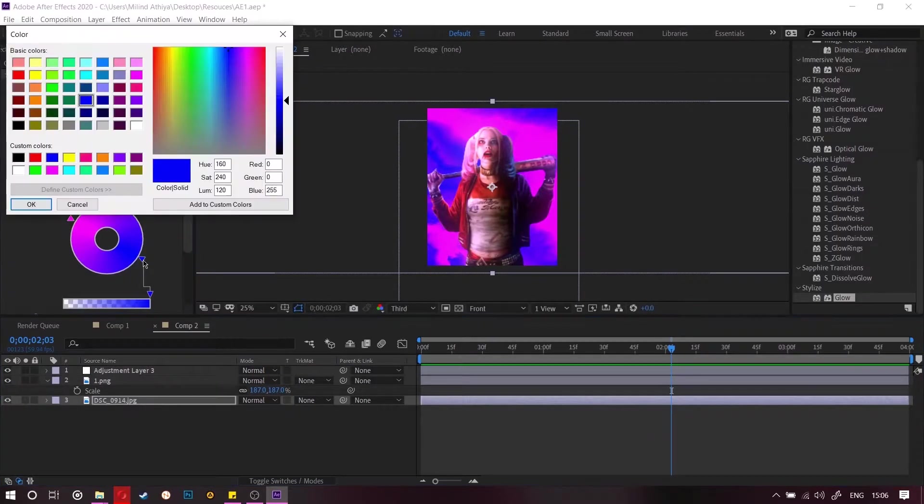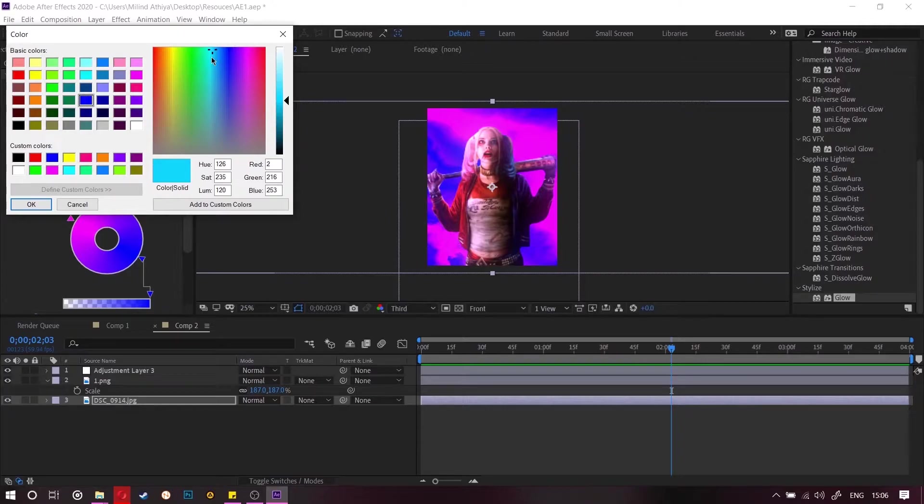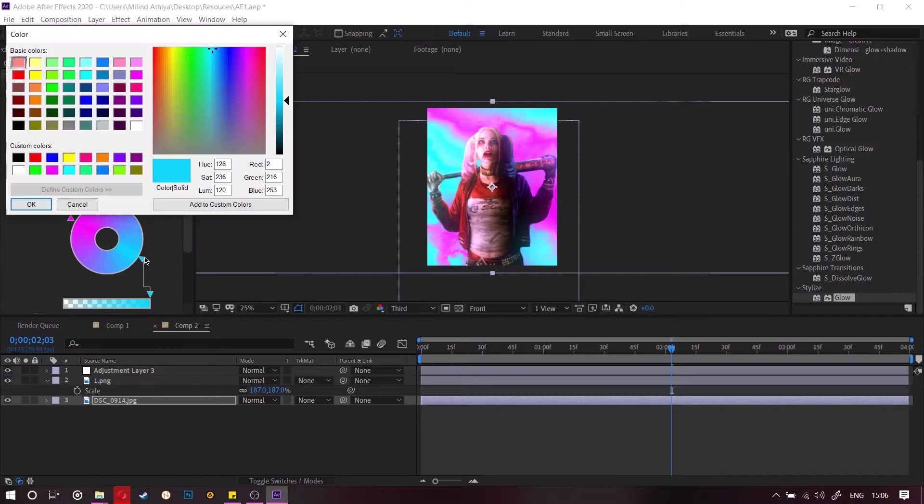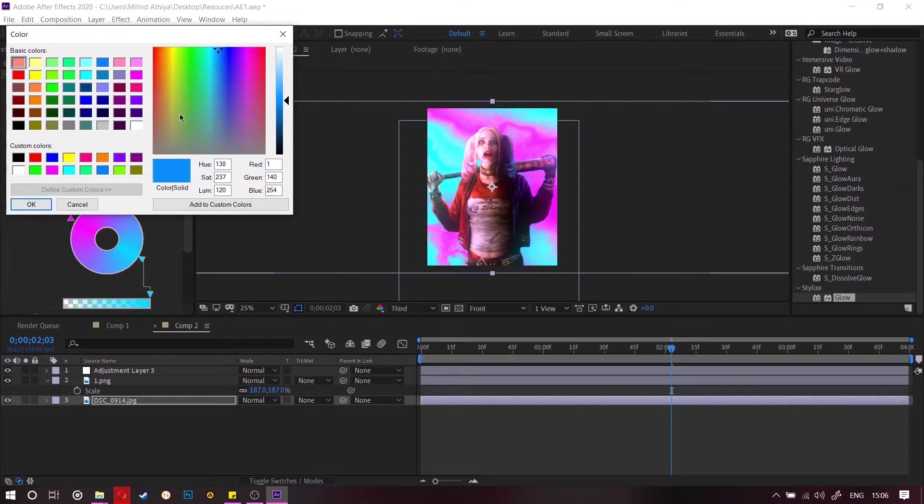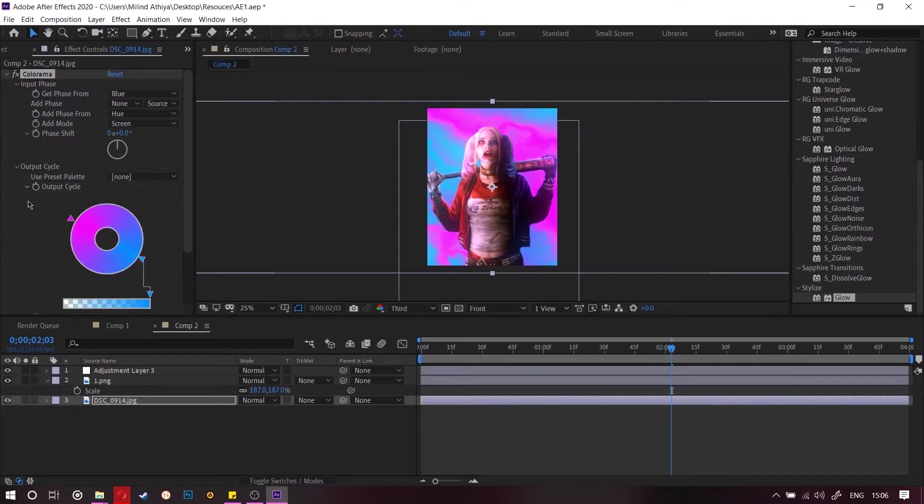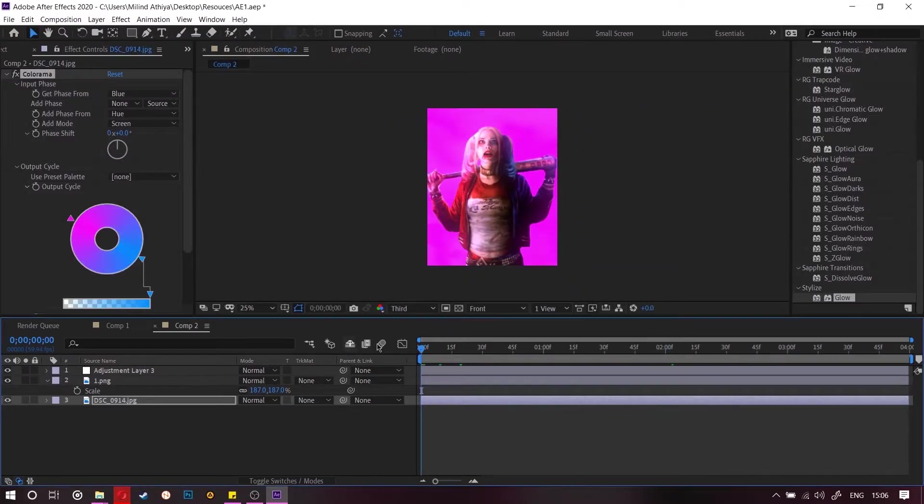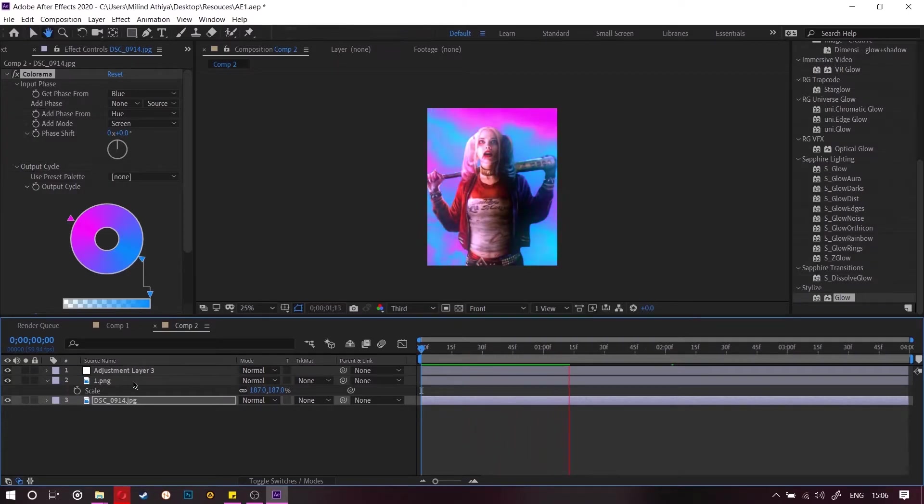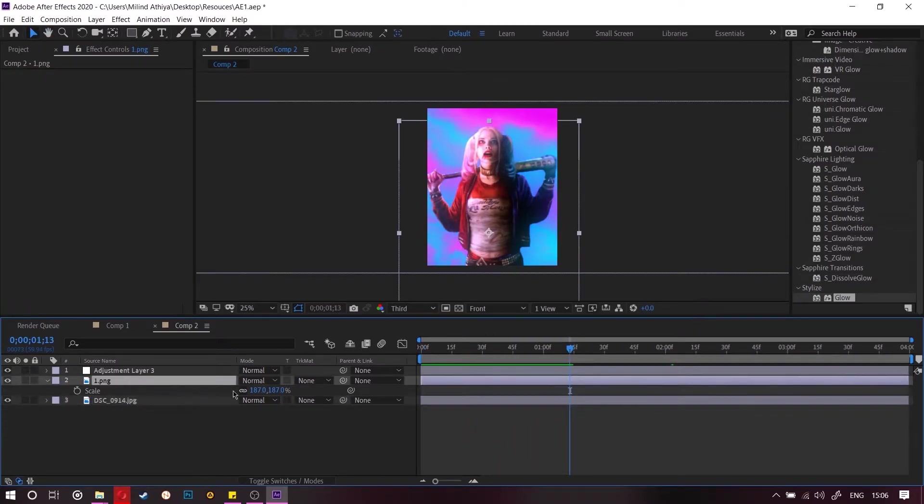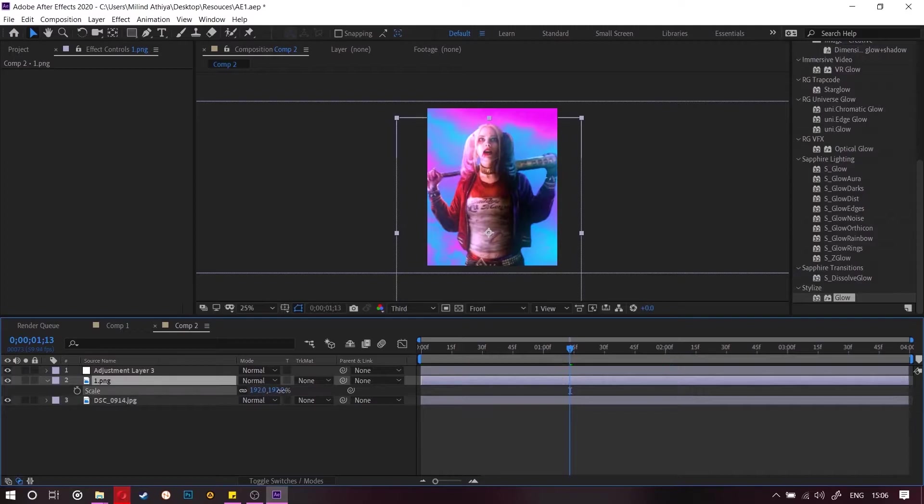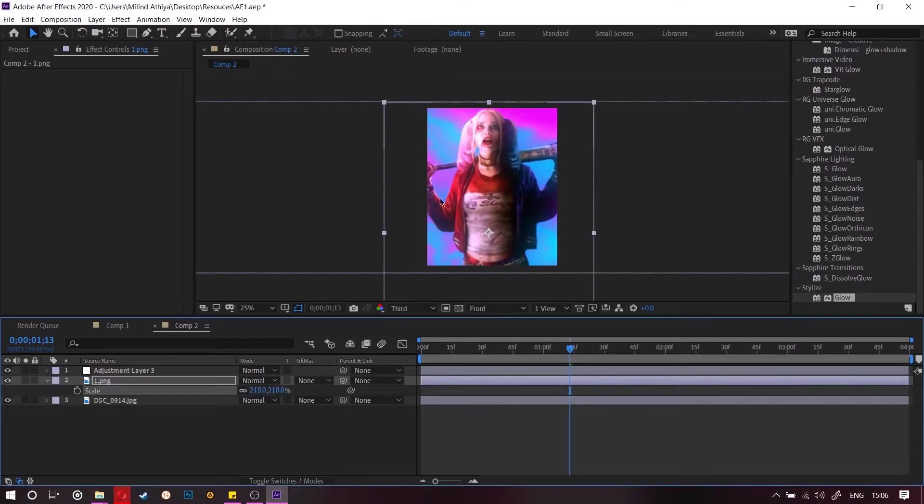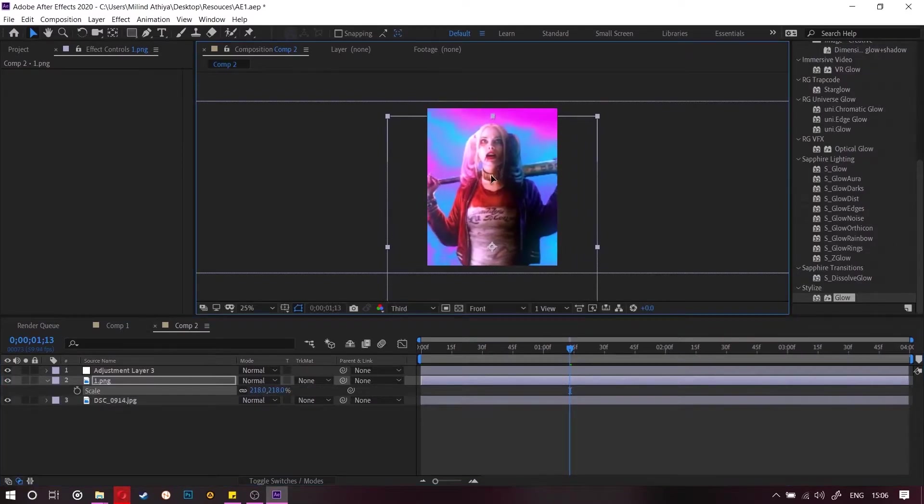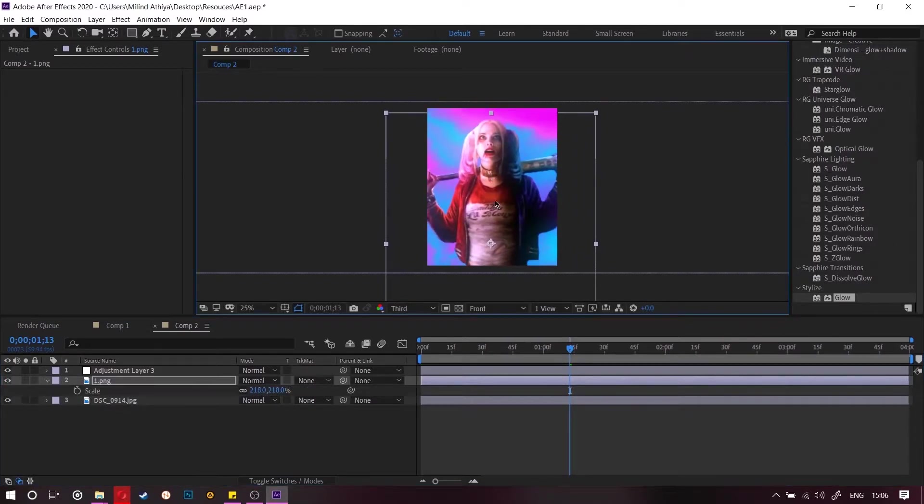Now we are going to change the color of this to a lighter blue. This color. So light. I am going to make it a little bit darker and scale it up a little more.